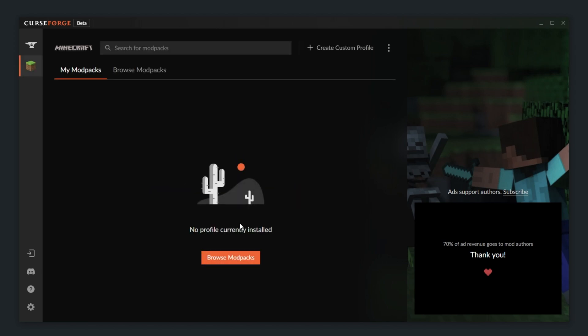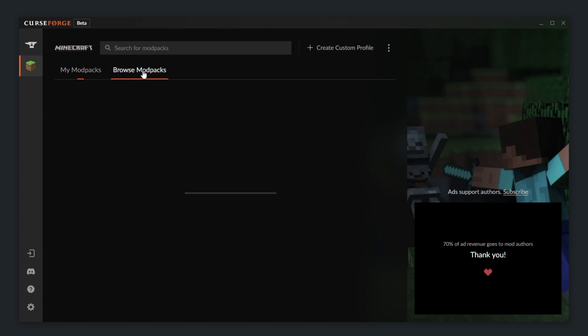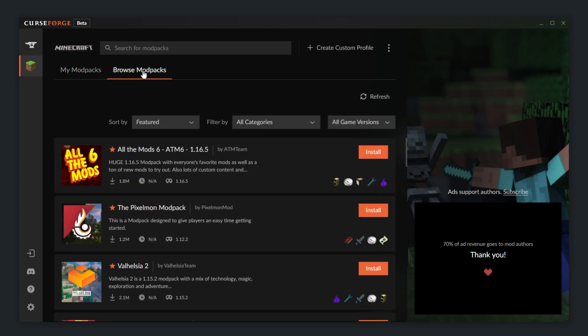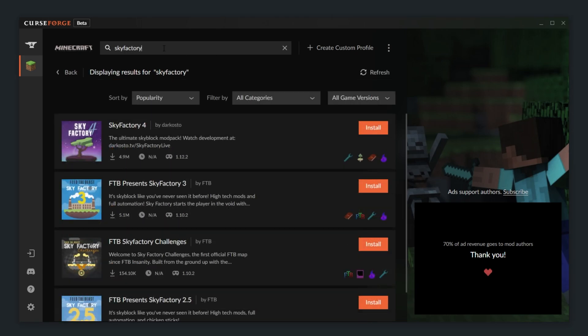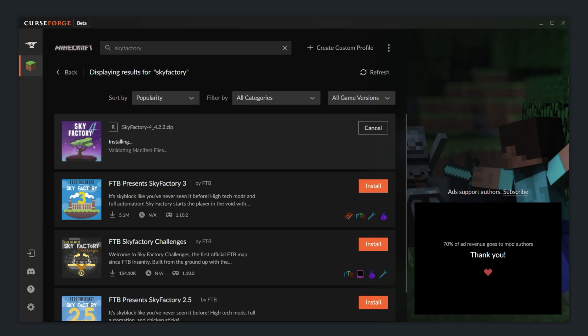Now we have the ability to view our installed modpacks or click the Browse tab at the very top where we can search for modpacks. What I'll be doing is searching for Sky Factory. After searching for it at the very top, I see a list of results and when I find the modpack that I'm looking for, I can simply click Install next to it.